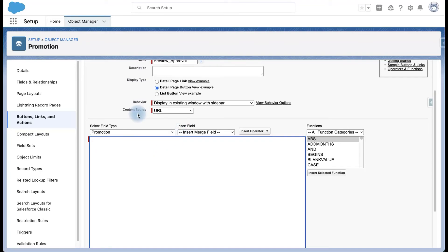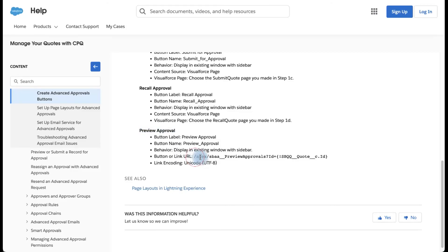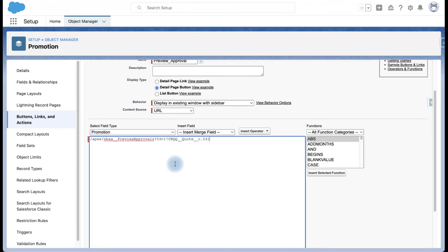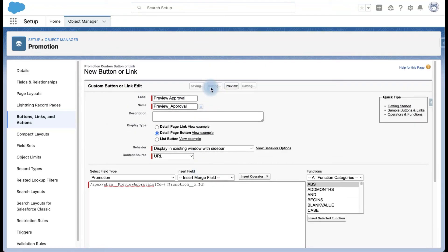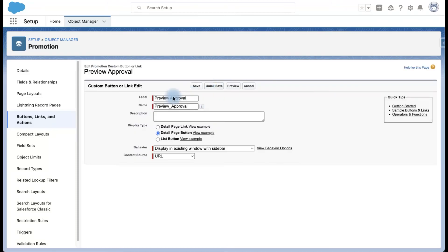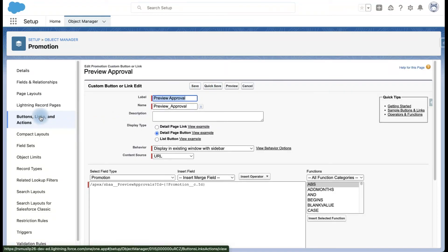The last button is Preview Approvals. For this one we are going to keep the content source as URL and simply copy-paste the URL. Here we have to change the reference to our object. This is pretty straightforward — we just have to make some small tweaks to the code already provided by Salesforce, and one change to the link for Preview Approvals. That's it.